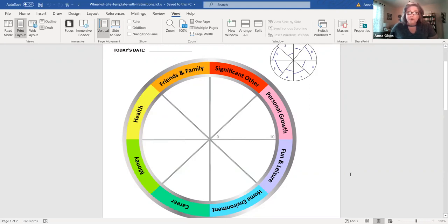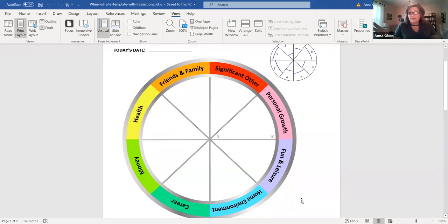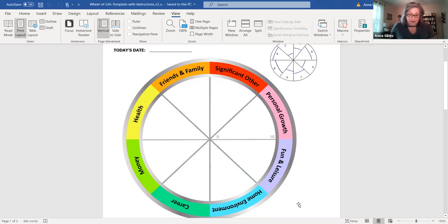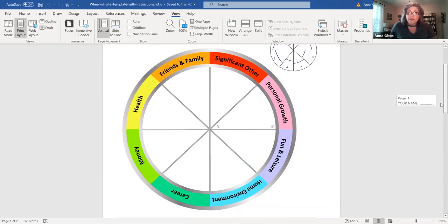The first question I usually ask my clients is, are there any surprises here? Just to see if you're in alignment or if you've been in alignment and aware of where you need to put more time and energy in your life. You want to ask yourself how you feel about this and just kind of take some inventory of your emotions.